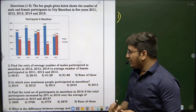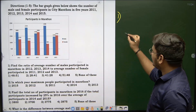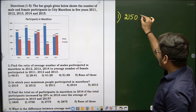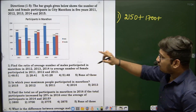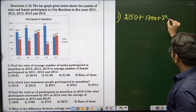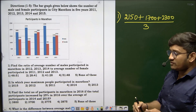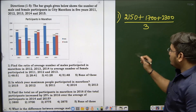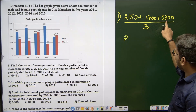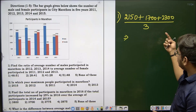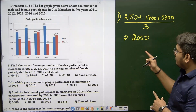For the average number of males in 2012, 2013, 2014: 2150 plus 1700 plus 2300 divided by 3. The total is 6150 divided by 3, which gives an average of 2050.